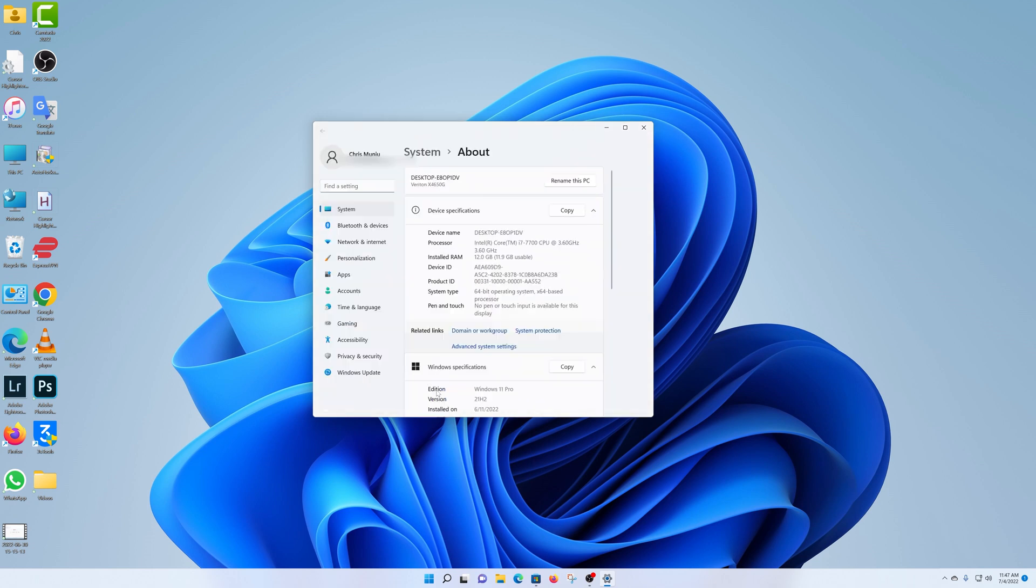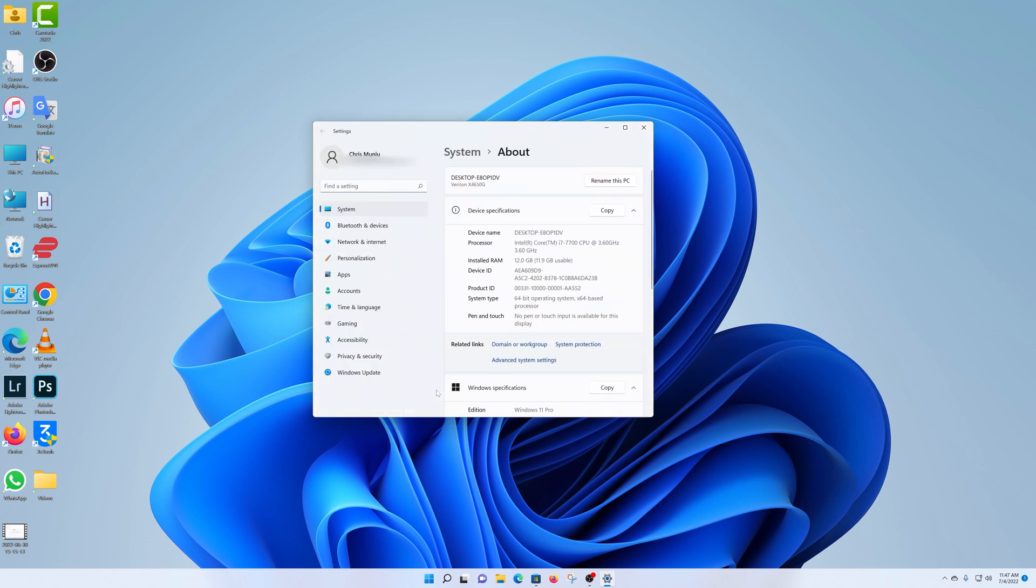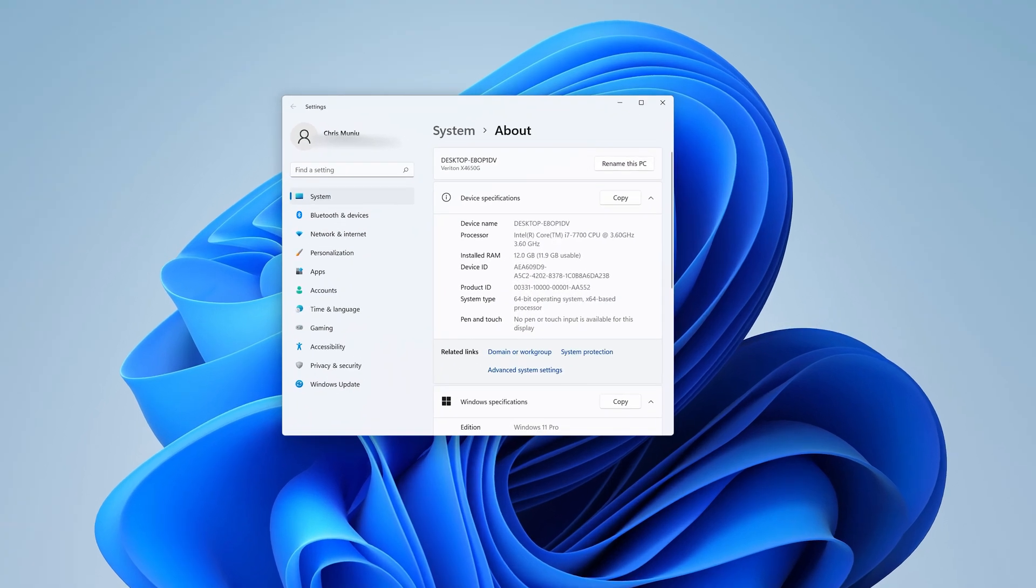That will open the about page of your system. Here you can see your desktop name, your processor - I have an Intel Core i7 - you can see the clock speeds there, the RAM, how much RAM I have, and how much of it is usable.